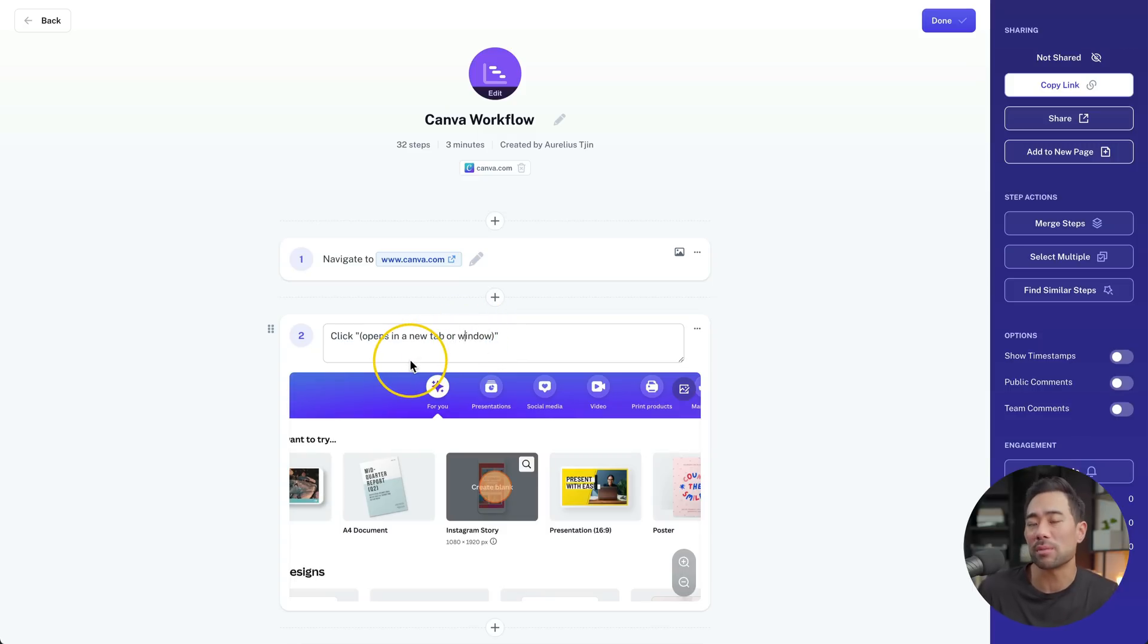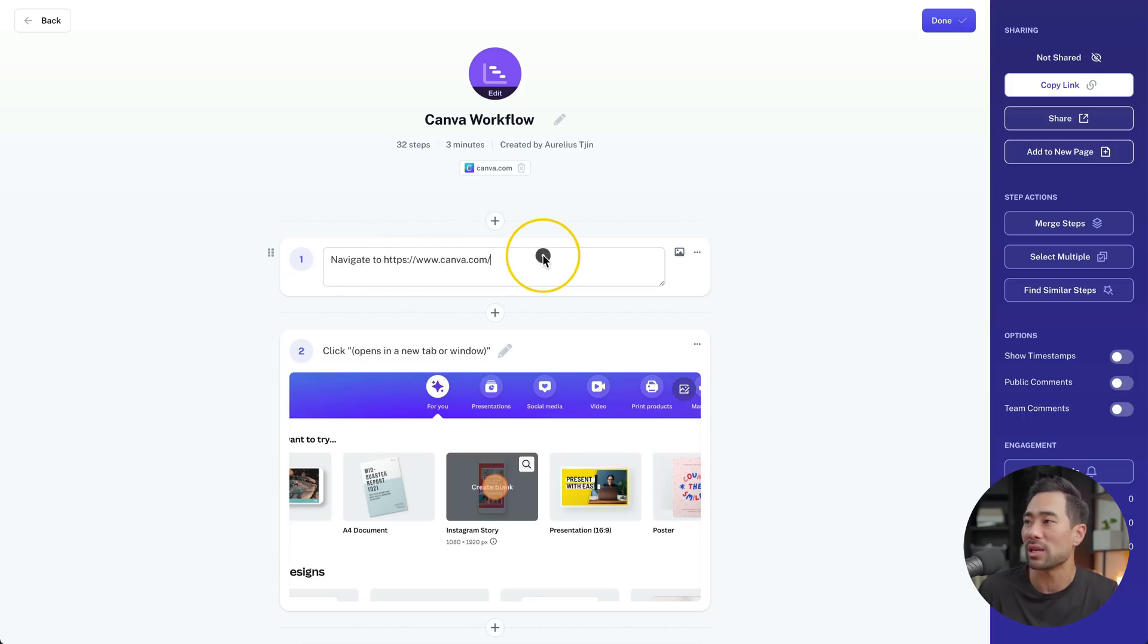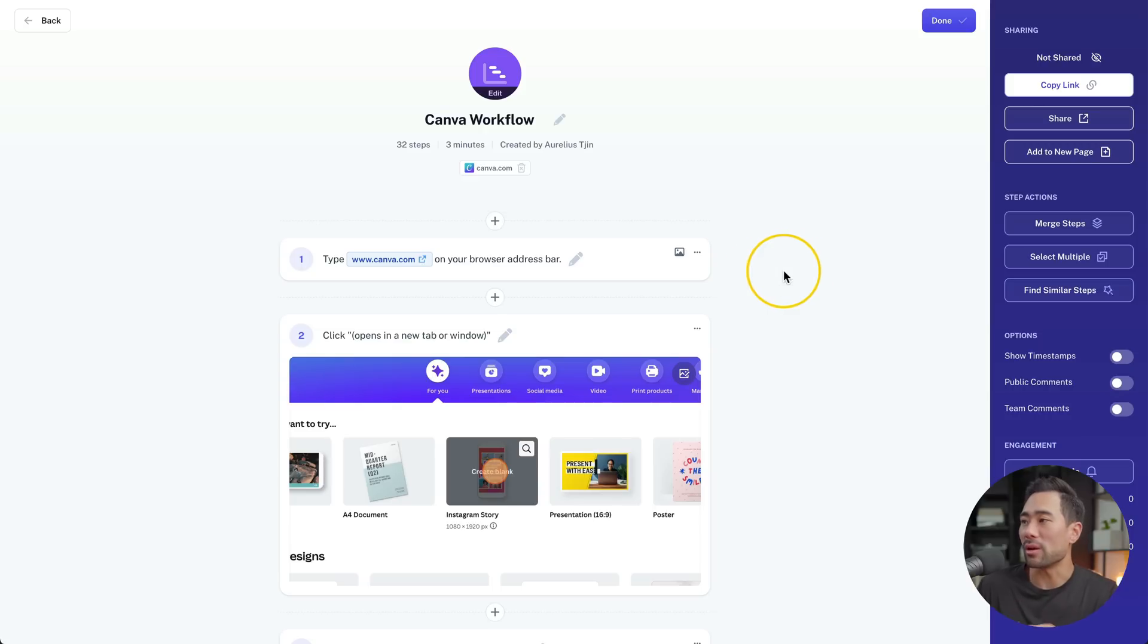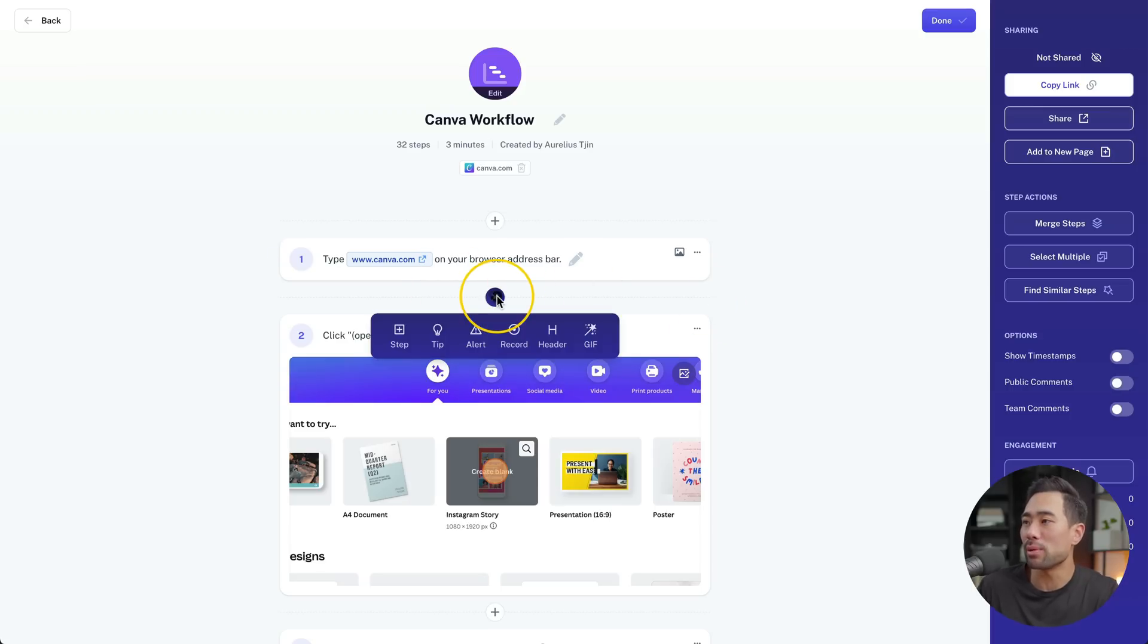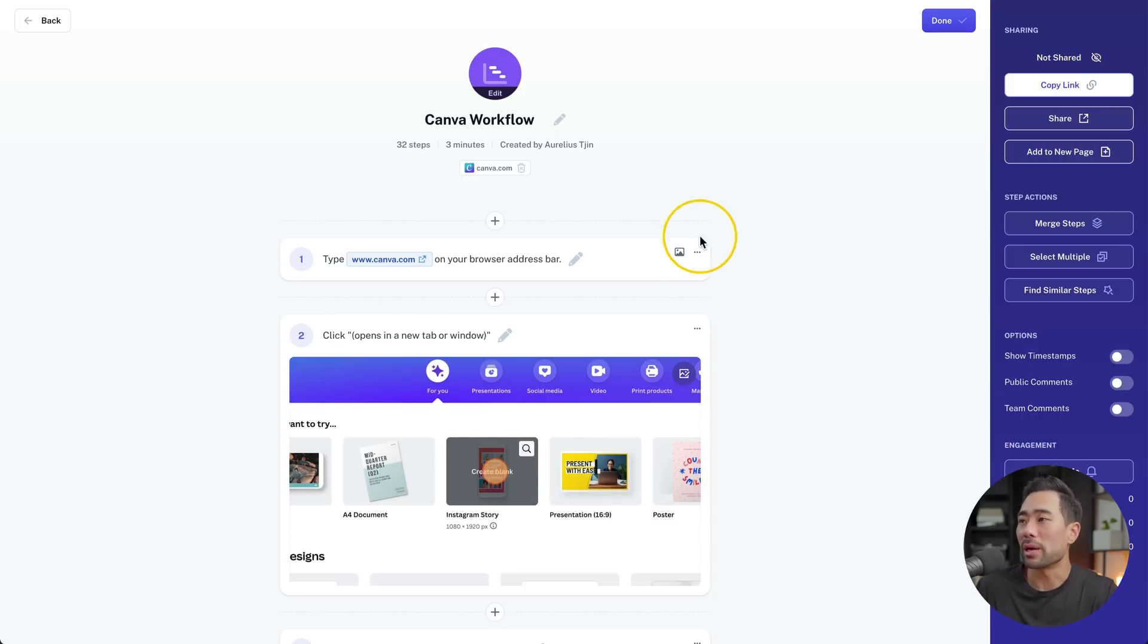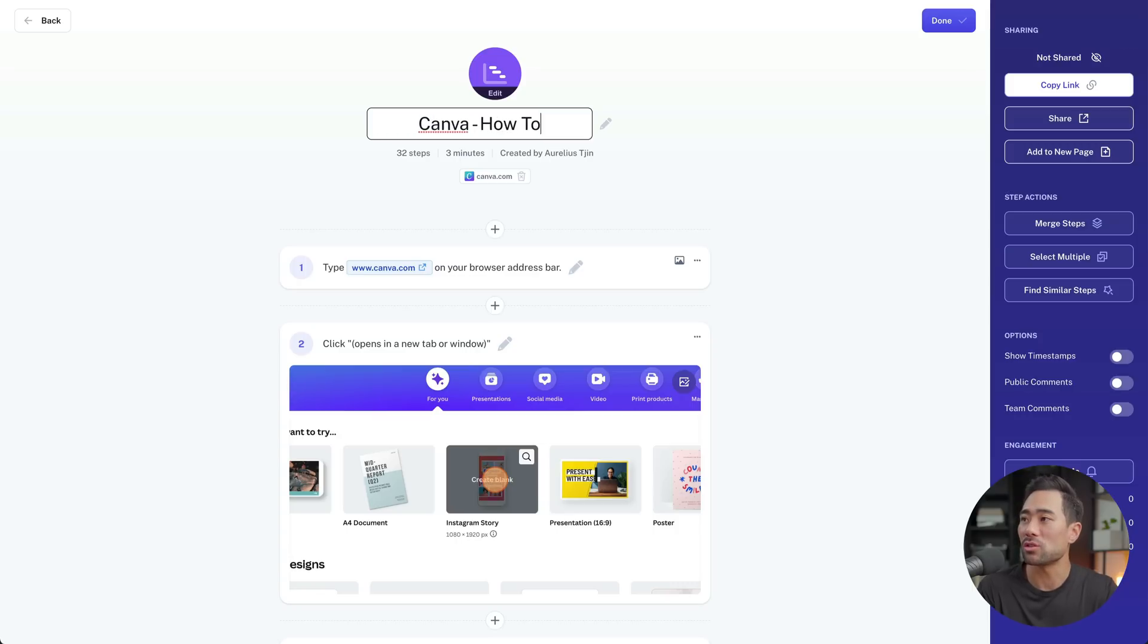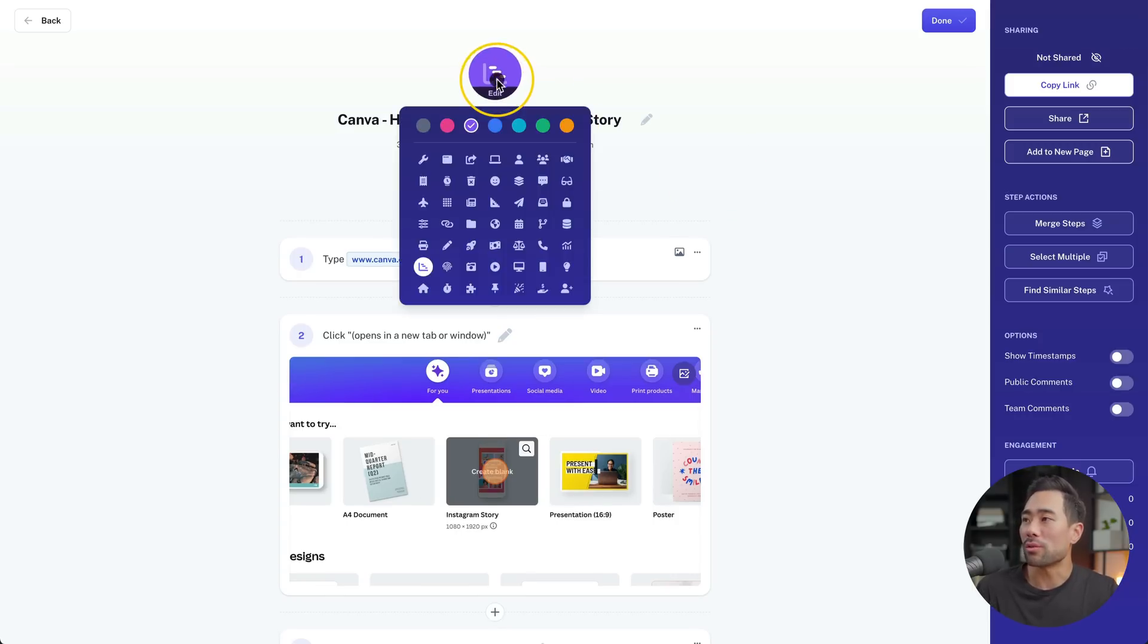What we can also do is modify the actual title or description of the step, so if there's something that you want to clarify a bit more or expand on, elaborate on, you can do so by simply clicking on any of the steps right here. So instead of navigate to, you can say type www.canva.com on your browser address bar and there we go. We can also attach another image if we want to take a screenshot manually. If you miss any steps, you can always fill that in by clicking the plus button and then click on step. But going back to the top, you can change the title of your guide by saying something like Canva How to Create an Instagram Story. You can also modify the actual thumbnail right here, let's say this little laptop icon and changing the color to blue.